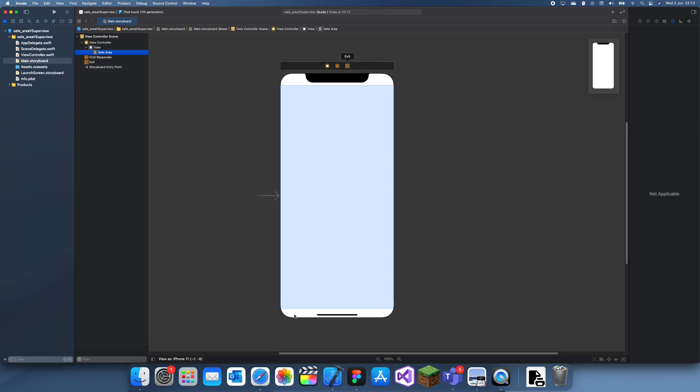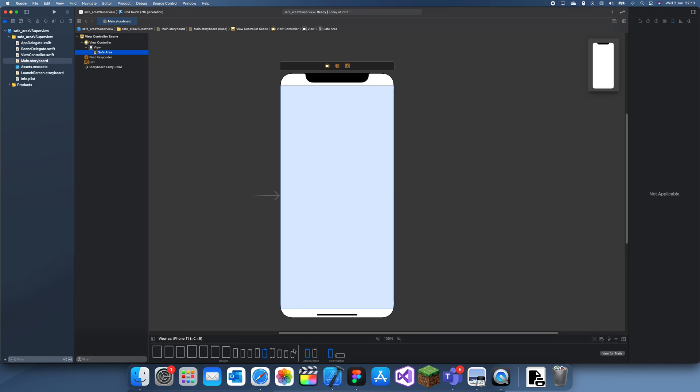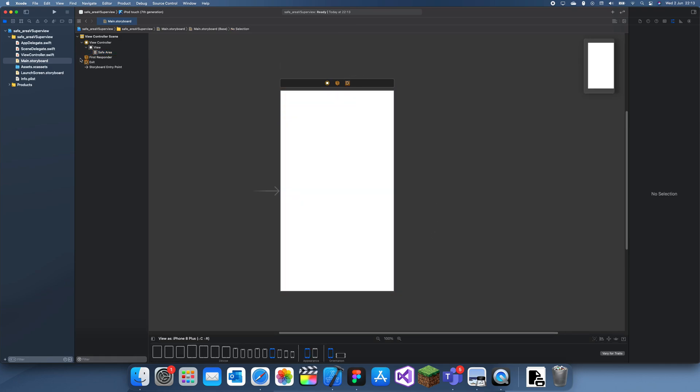So it takes away these curves down here and these curves up here with the notch. If I switch to, let's say, just a square phone, the safe area is actually the whole screen because there's no curves anywhere. It's easy, but once you go to a notch it has to eliminate these.